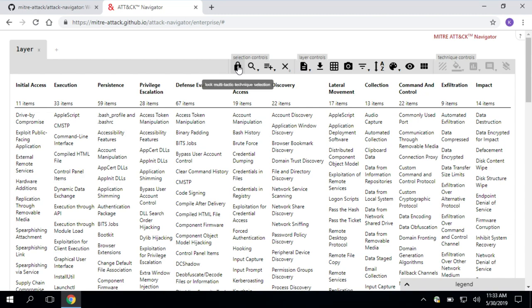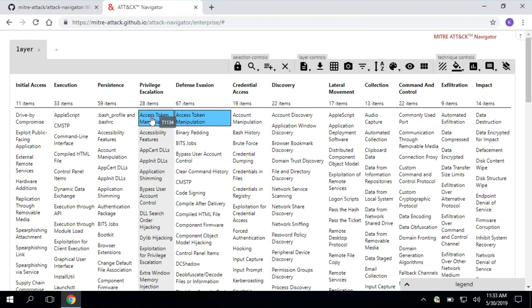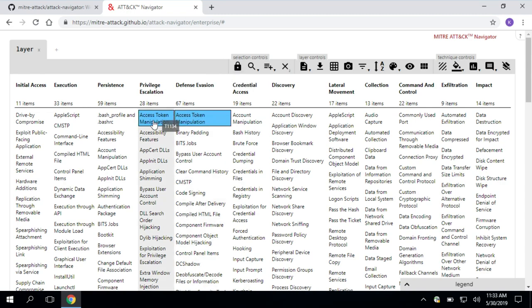Let's dive in. The first control we see is locking multi-tactic technique selection. What's a multi-tactic technique? Well, you'll see in ATT&CK, some techniques, like for example, access token manipulation, fall under multiple tactics. It's a multi-tactic technique. And by default, Navigator will select both of those techniques across the tactics.